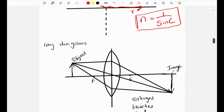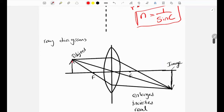Next are ray diagrams. In most exam questions you may be given a ray diagram and asked to complete it and find where the image is. If we have an object, three rays can be drawn: first, a horizontal ray to the center of the lens that then goes down through the focal point; second, a straight line through the center of the lens; and third, a line through the focus to the center of the lens then going horizontal. Where these three lines meet is where the image is formed.